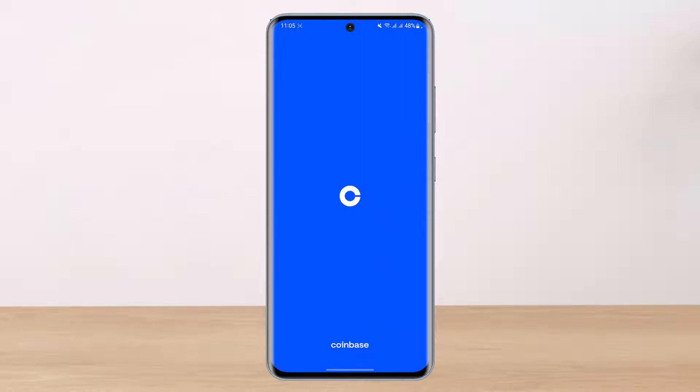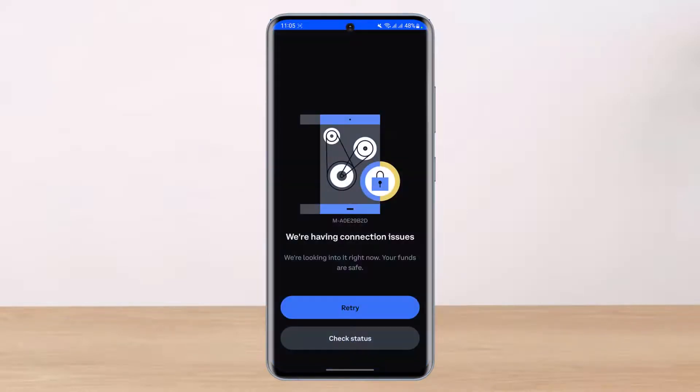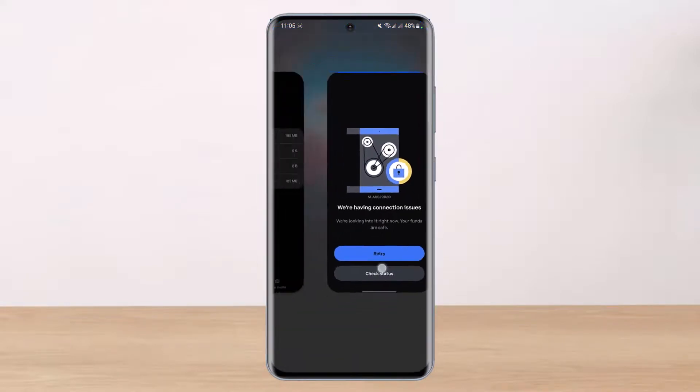Now we will go ahead and relaunch it and see if the issue has been fixed. In my case, as you will be able to see, the issue is still not fixed and it still says that we're having connection issues.